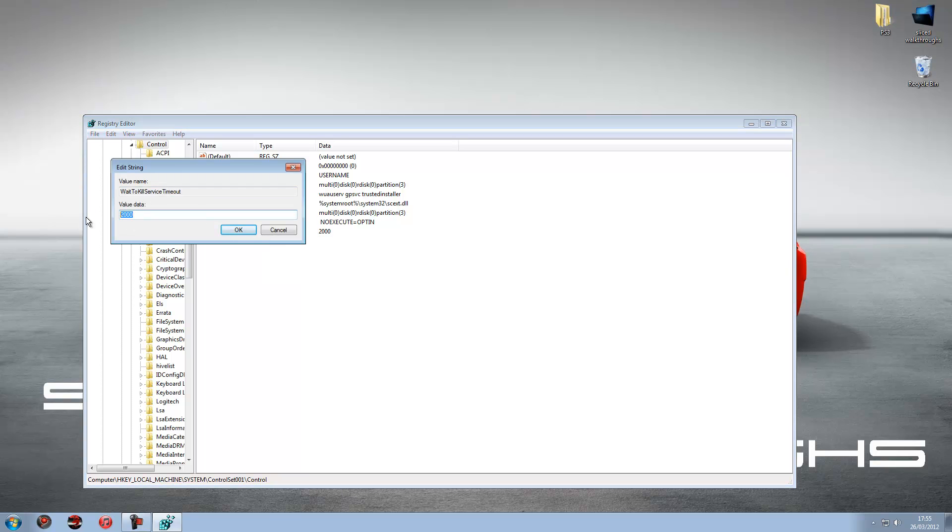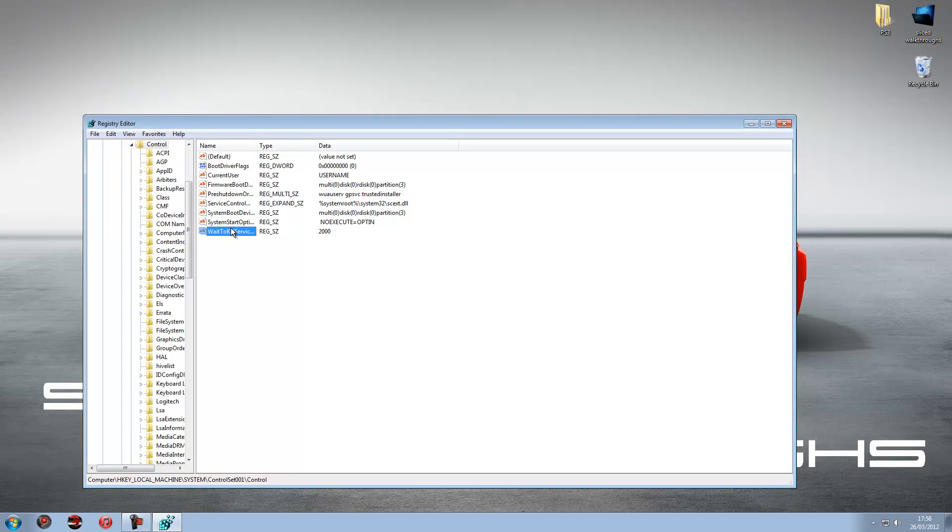And in the value data area you can type anywhere from 2000 to 20,000. 2000 being 2 seconds, 20,000 being 20 seconds. And I prefer having 2000 on as my computer shuts down really quickly.